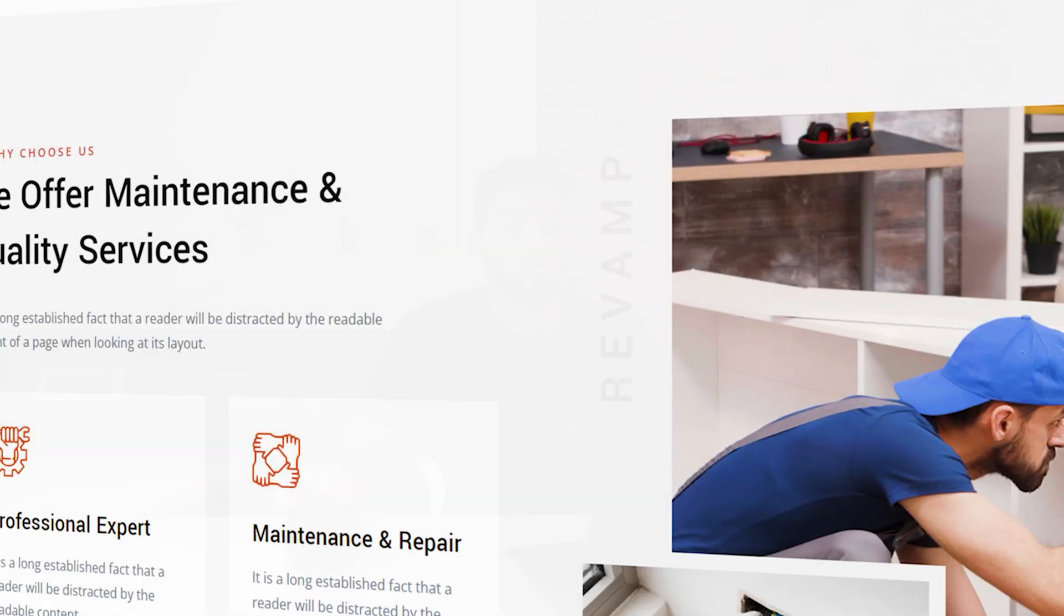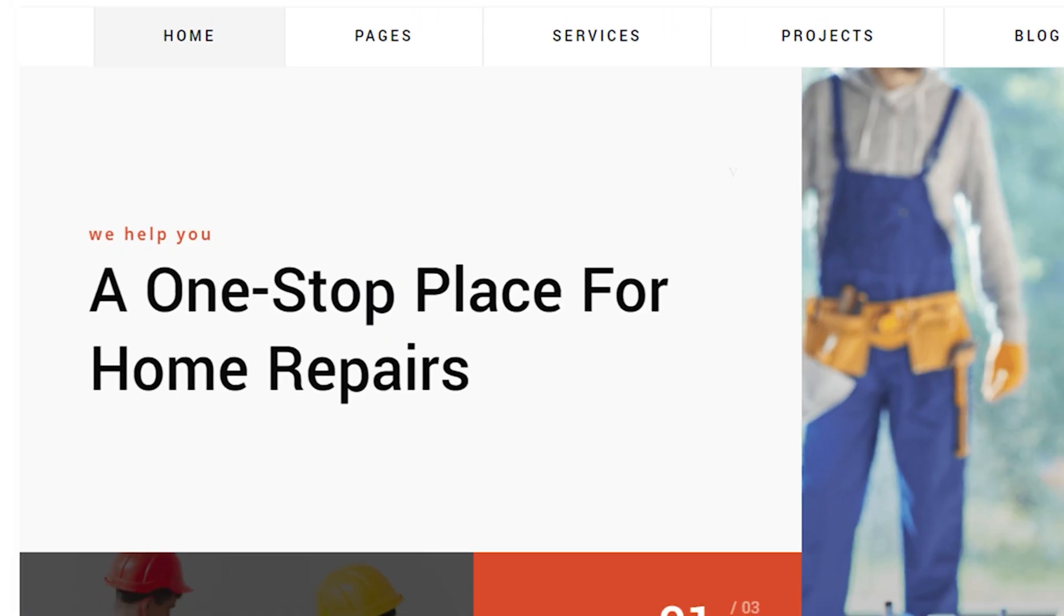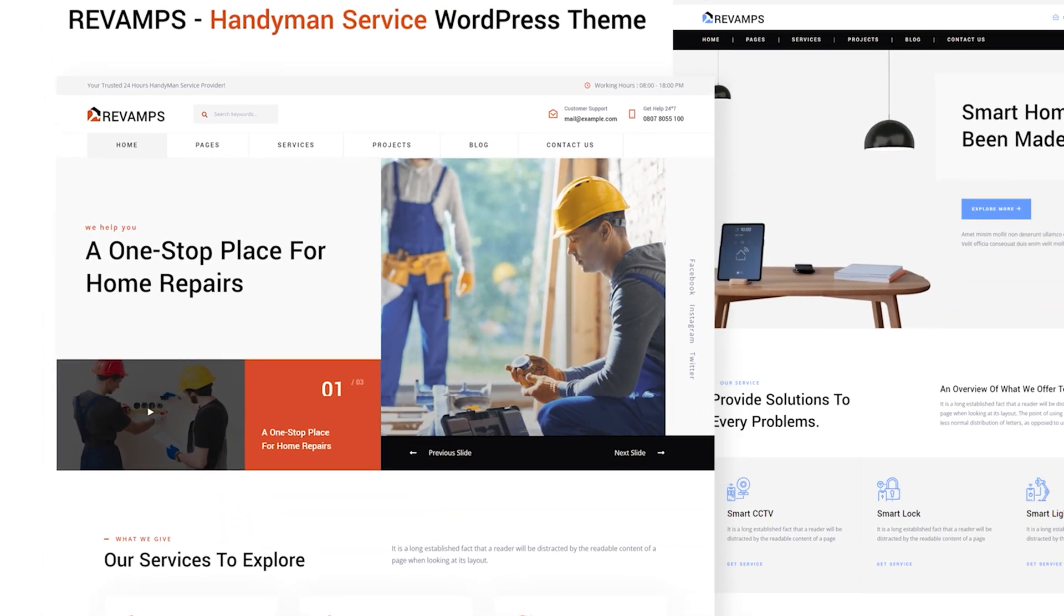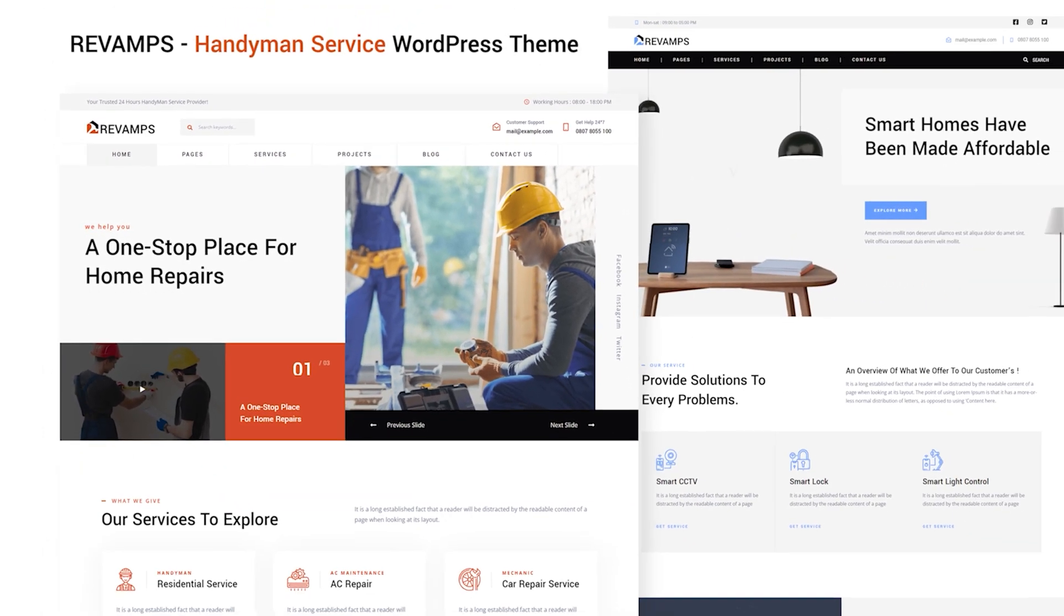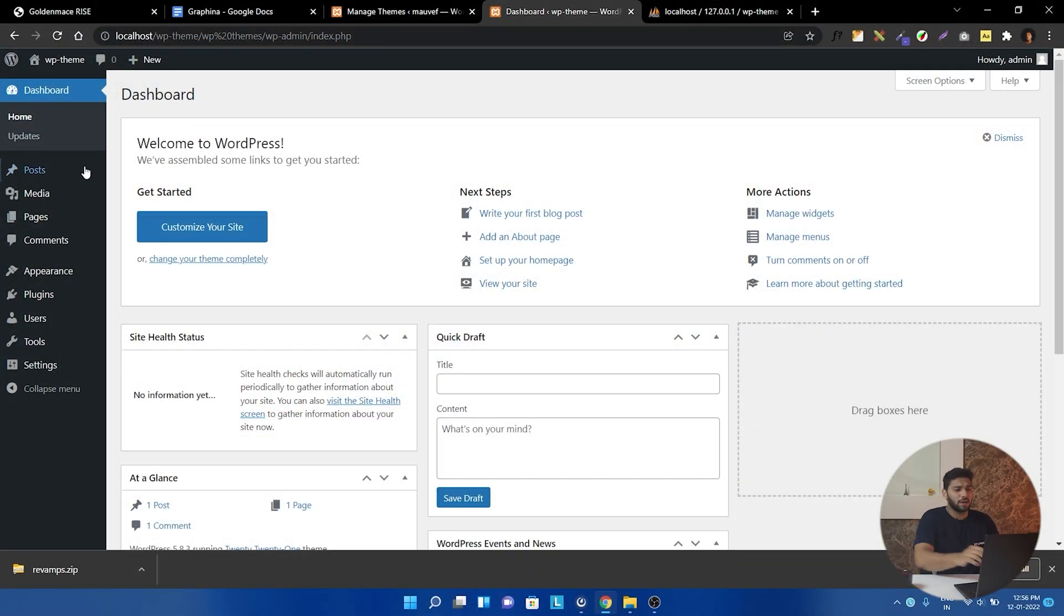So let's get into this video. Let's start customizing.